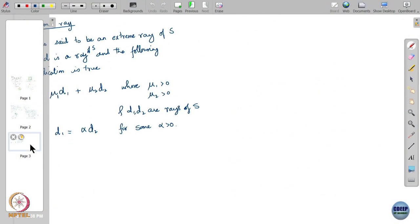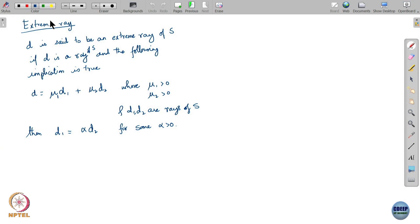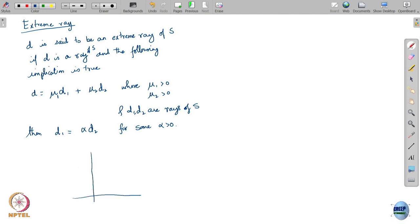Let me show you another example. Consider, just for simplicity, a convex cone like this. What are the extreme rays of this set?